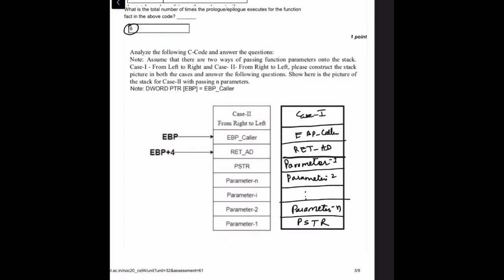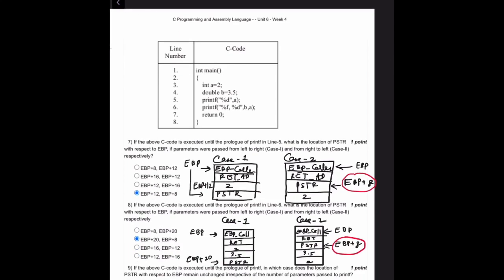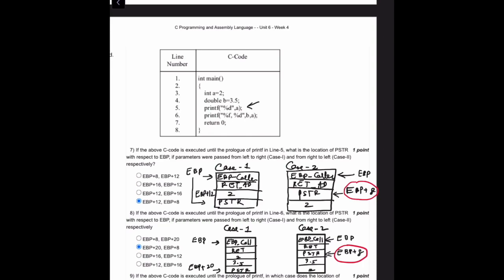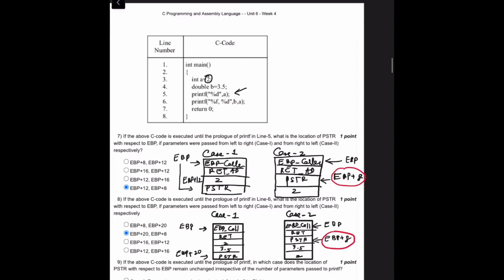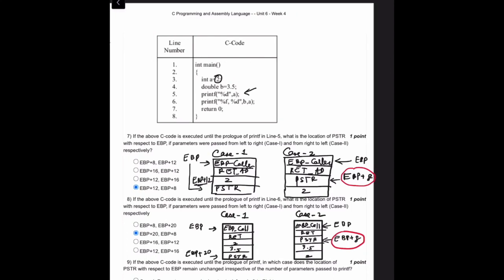Next, case 2 means function parameters are passed from right to left. In the generic case 1 — parameters passed from left to right — PSTR is at the bottom of the stack. For question 7, if execution runs until the prolog of printf in line 5, PSTR's location with respect to EBP when passed left to right is EBP+12, because the stack contains: saved EBP, return address, the value 2, then PSTR. For case 2 (right to left), PSTR is at EBP+8.